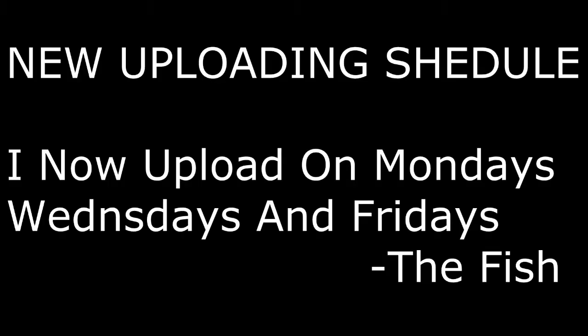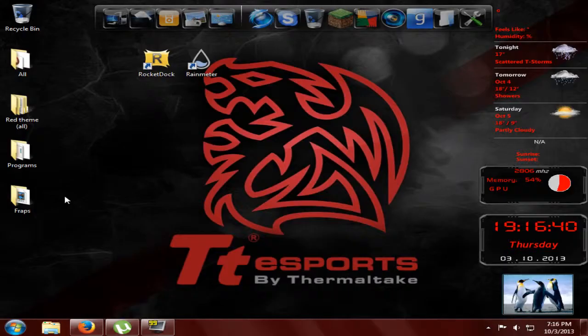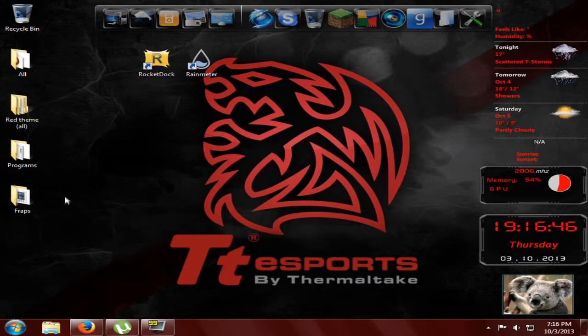What is up guys, this is OGX Manfish here known as a fish, and today is going to be a tutorial on how to pimp out your desktop, computer, or anything you want basically. Today I'm going to be going with a red and black colored scheme type thing.